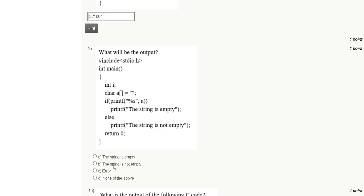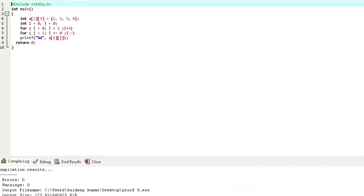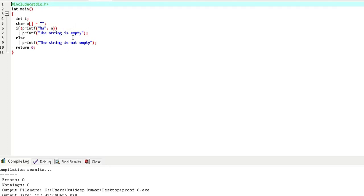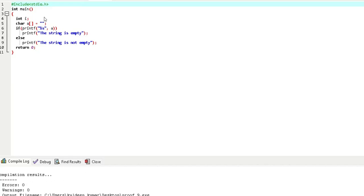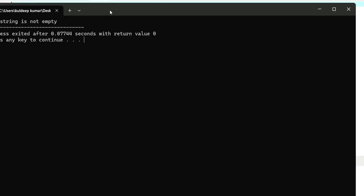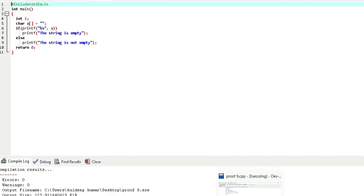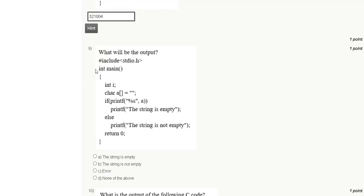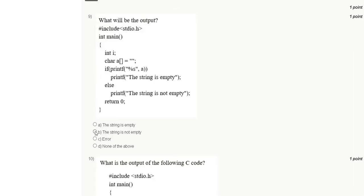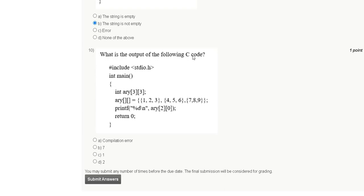Question 9: What will be the output? Options are 'the string is empty', 'the string is not empty', error, or none of the above. Here is the code; after compile and run, the output is 'the string is not empty'. The correct answer is option B.